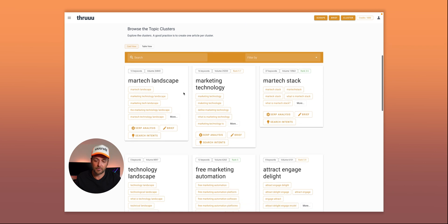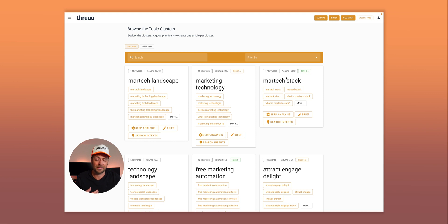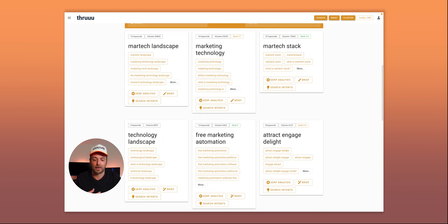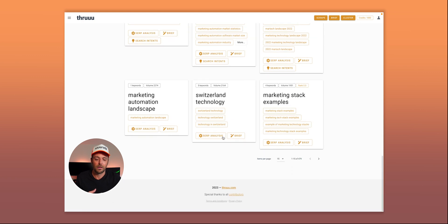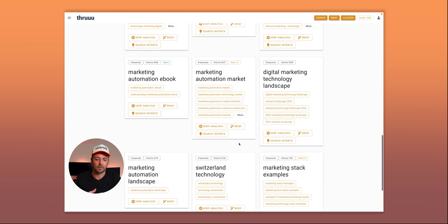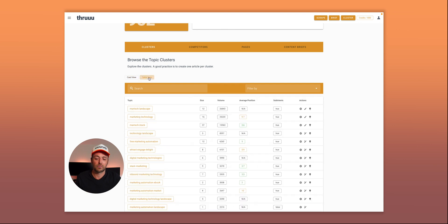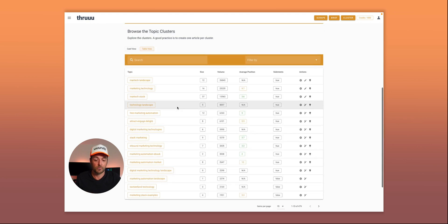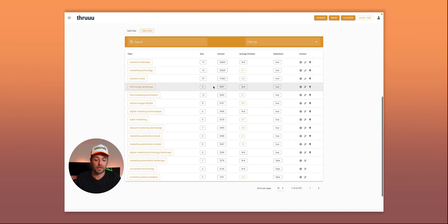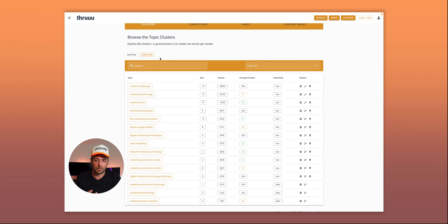Here you can see topics already organized: marketing landscape, marketing technology, marketing stack, free marketing automation, and so on. You can easily browse all the topics. There's also a table view if you prefer, and you can search and filter as well.